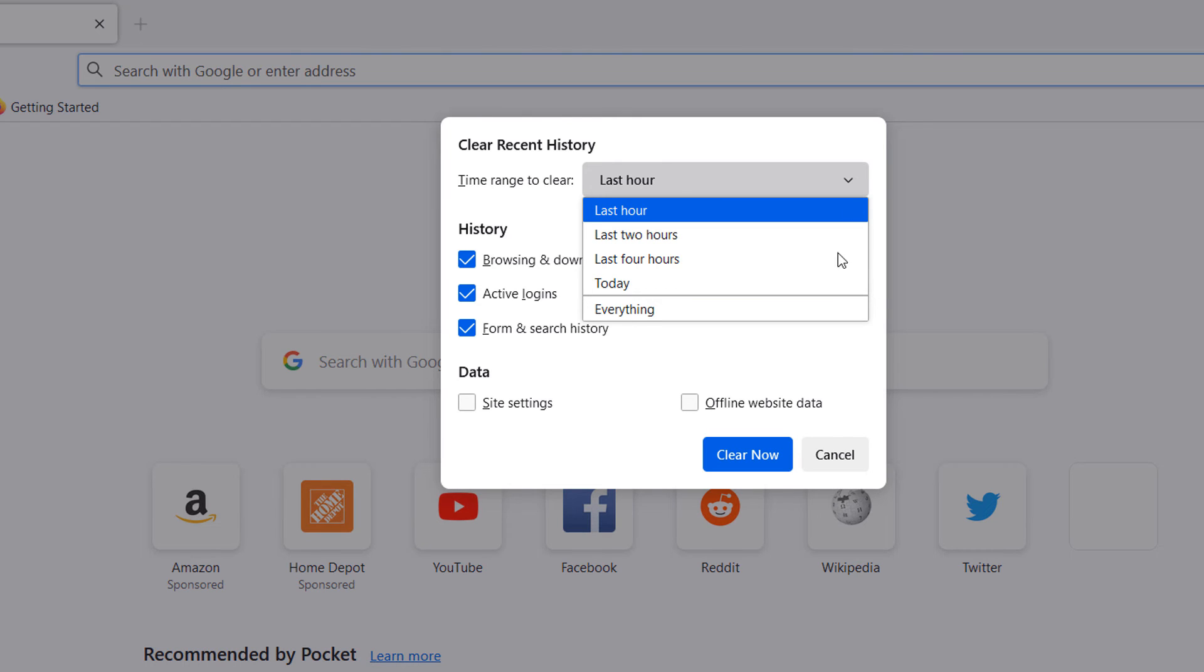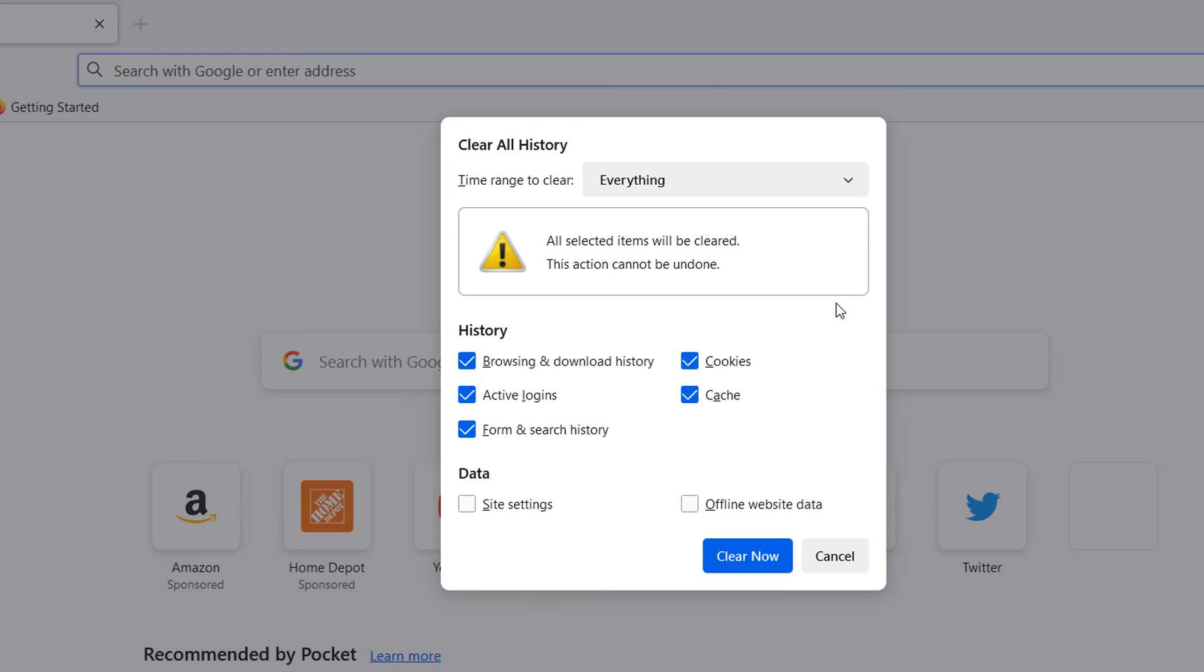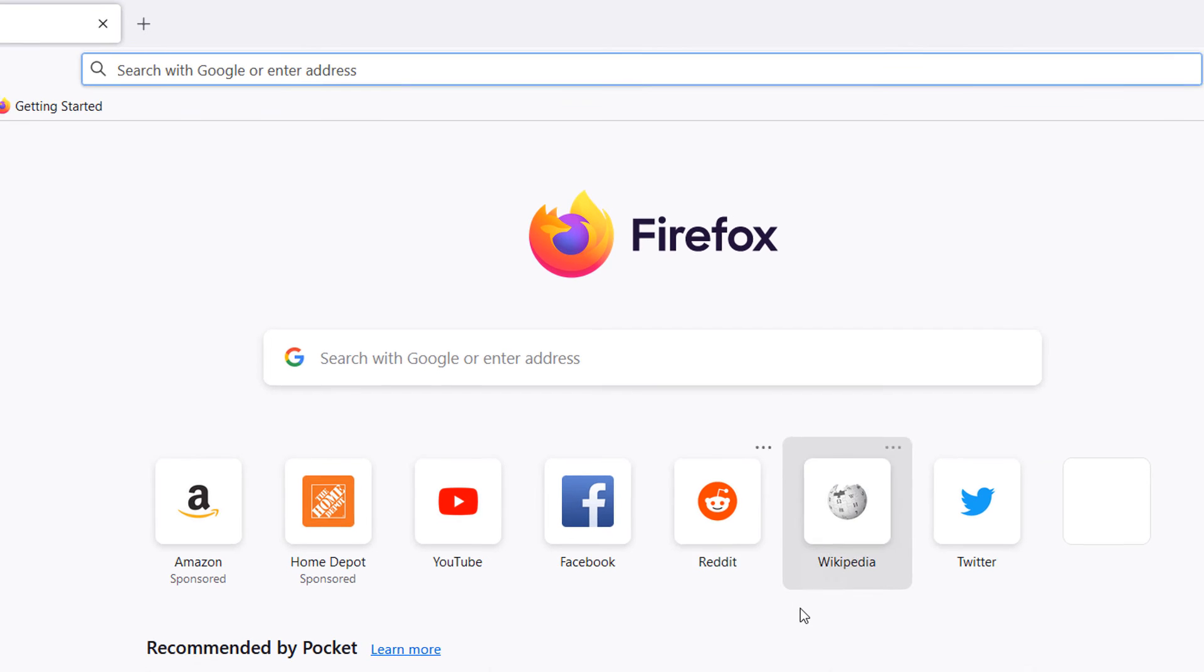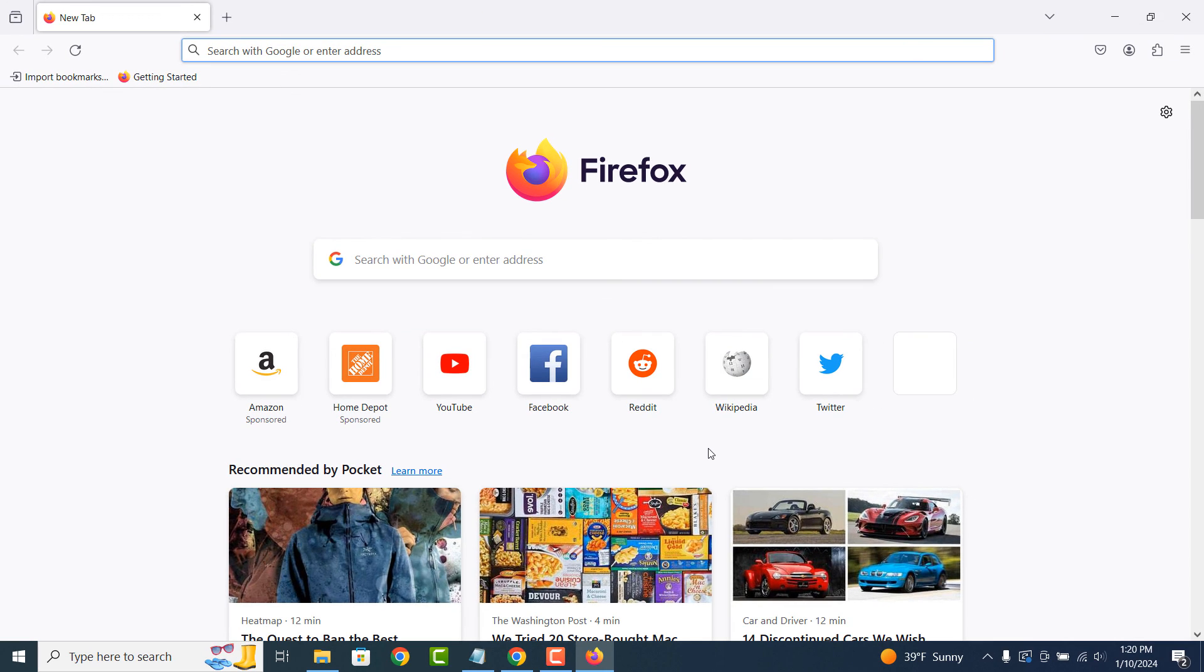I'm going to select everything. Now click on the clear now button. Your cache and other browser data will now be deleted.